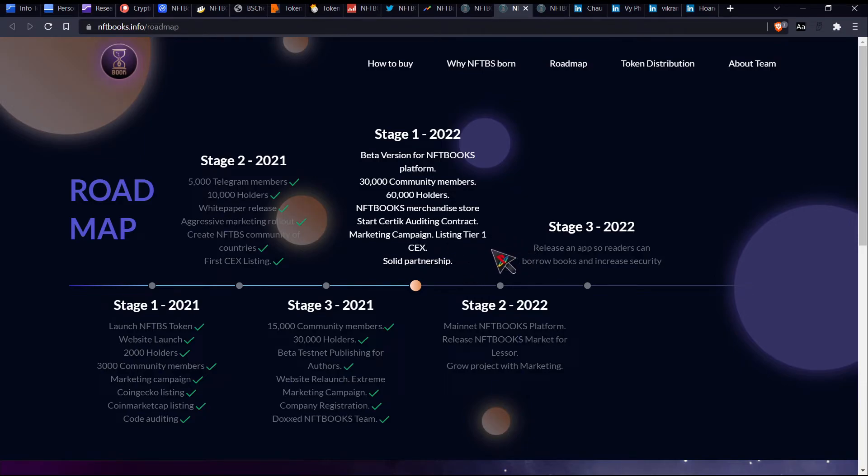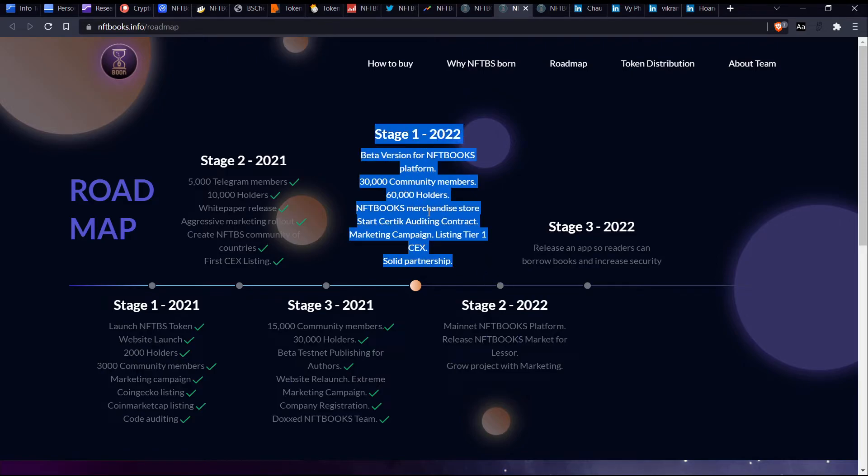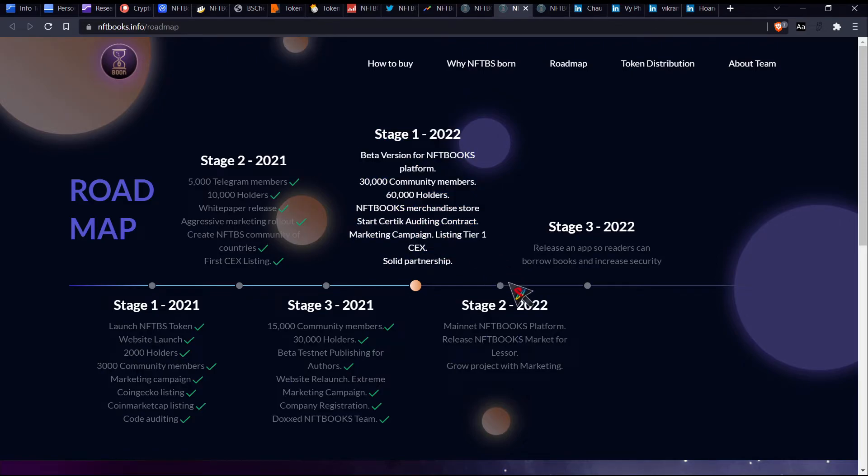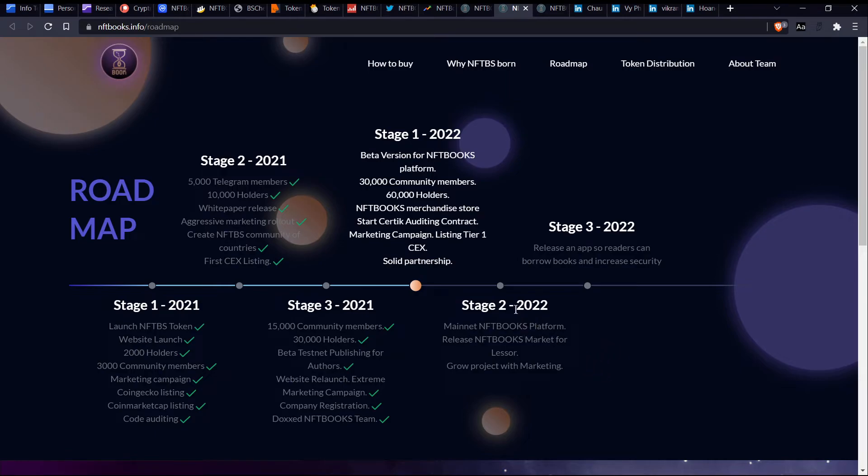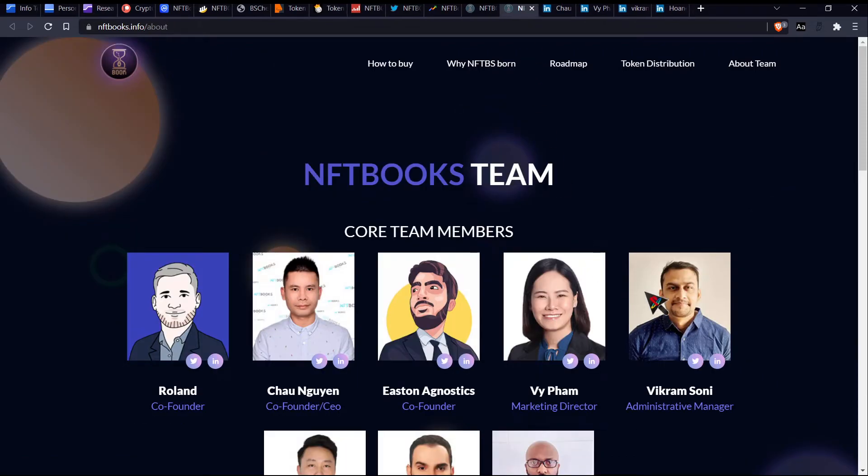Listing tier one CEX. I'm going to be honest, I don't see this being listed, like on anything like Binance or Coinbase or Crypto.com for like a long while. FTX. Yeah, I don't, I don't see that being, I mean, maybe Gemini, maybe Gemini. But yeah. So they also have the main net NFT books platform coming out in stage two of 2022. And in stage three, they also talk about release and apps where readers can borrow books and increase security. Cool. All right.